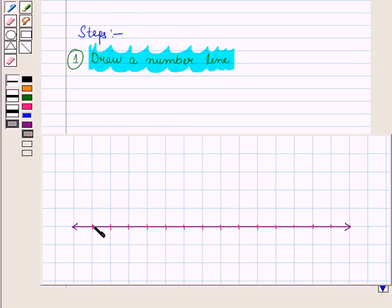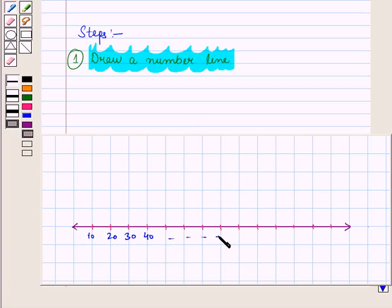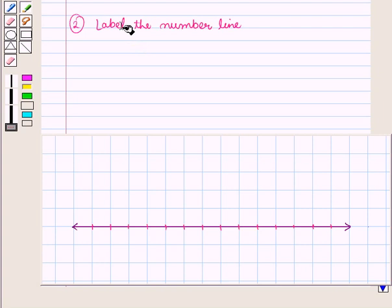Or at a distance of 10, like 10, 20, 30, 40 and so on. It all depends on the numbers in the data. In the second step we label the number line.